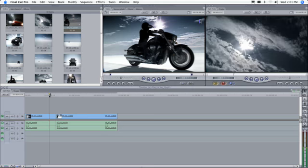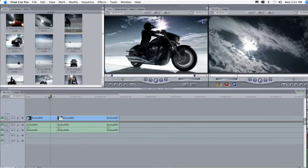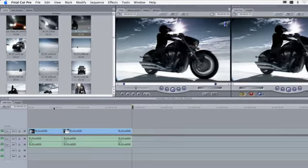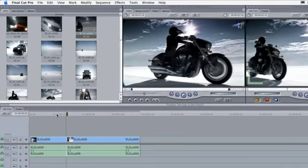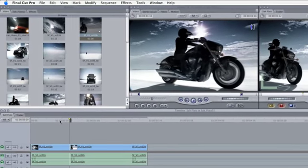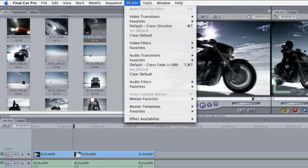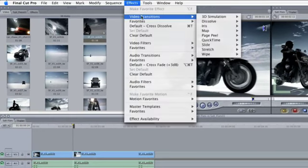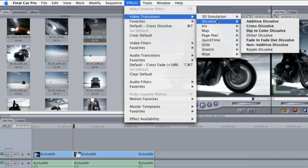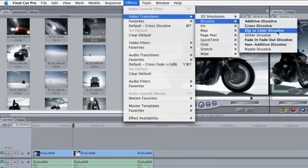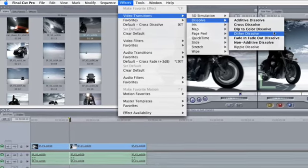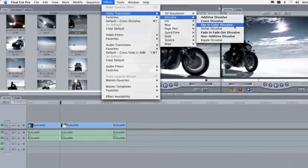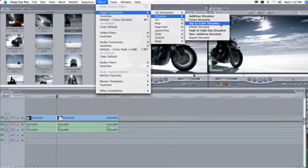If you want to add a transition to your clips after they've been added to the timeline, press the up and down arrows on the keyboard to move to the edit point between the clips, and then choose Effects, Video Transitions, and choose a transition type from the various subcategories. All transitions appearing in bold can be played back in real-time without the need to render them.